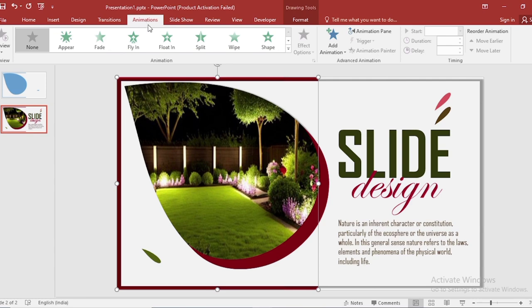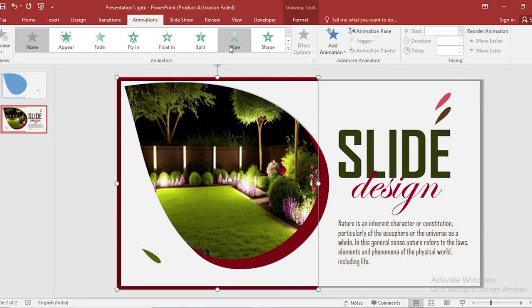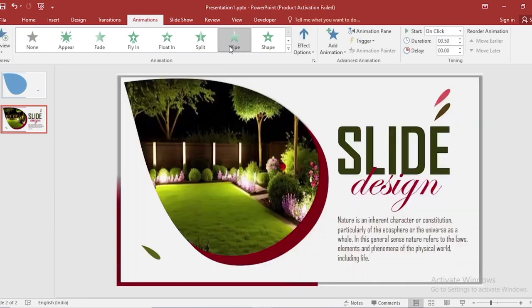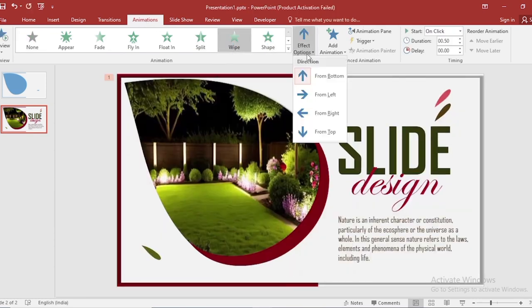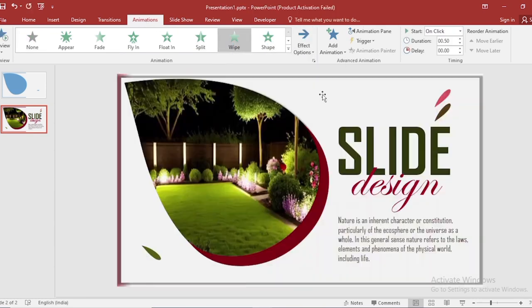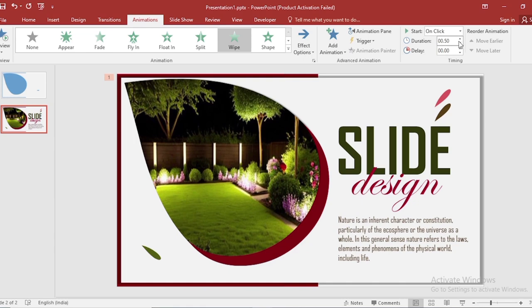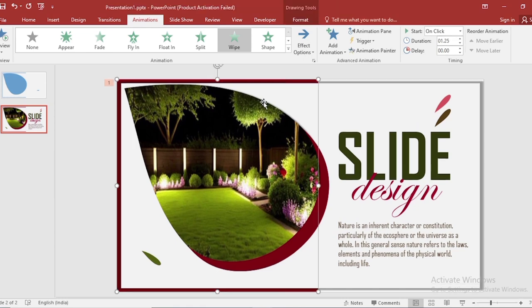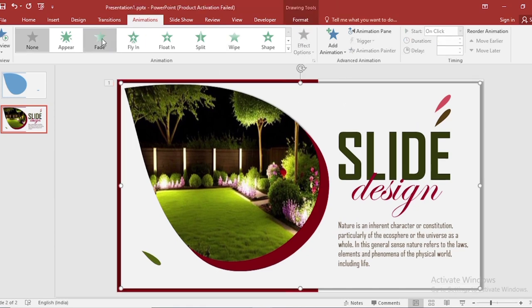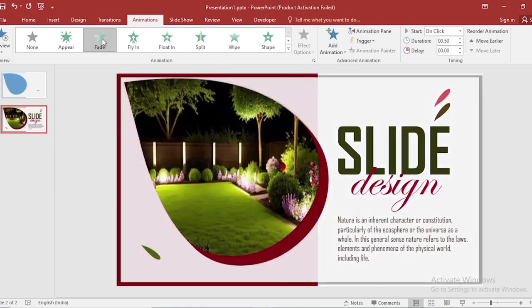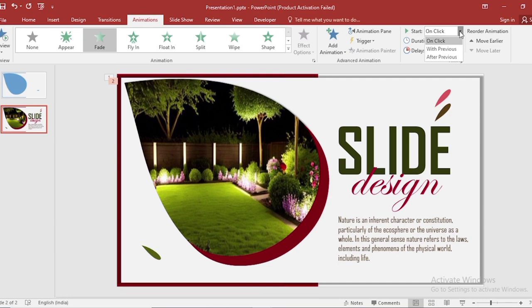Go to animation, apply wipe animation. Go to effect option, select from left. Increase duration size. Select this, apply fade animation. Select start with previous. Also increase the duration size and delay size.